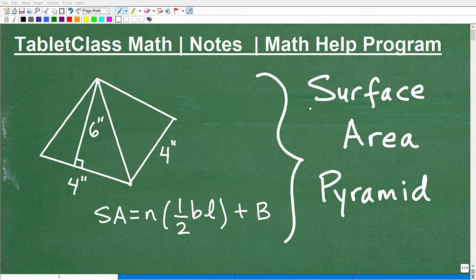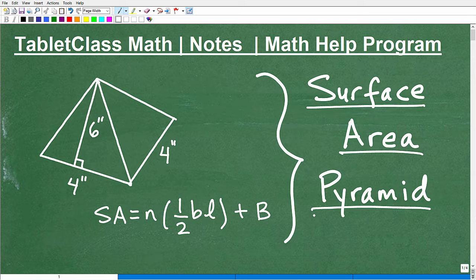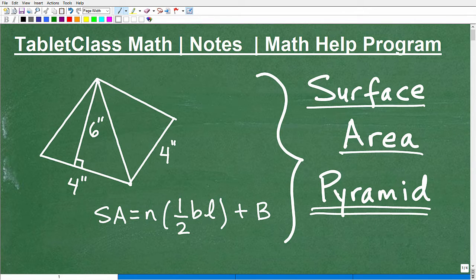Let's go ahead and determine the surface area of this pyramid. Pyramids are awesome shapes. Of course, you have the actual pyramids in Egypt — something I would love to see one day. The mathematics and engineering that it took to build the pyramids is just phenomenal. But here, our task of finding the surface area of this particular pyramid is going to pale in comparison to actually building one of those huge real-life pyramids.